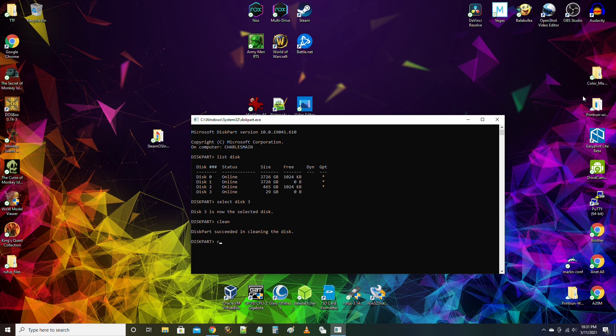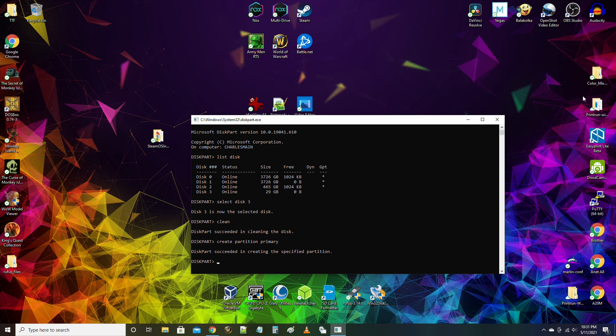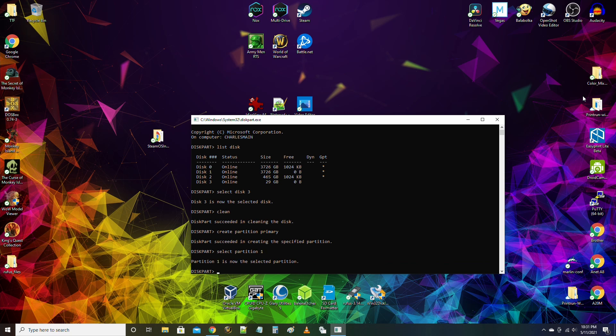Third, type clean then press enter. Fourth, type create partition primary then press enter. Fifth, type select partition 1 then press enter. Sixth, type format FS equals FAT32 quick then press enter.